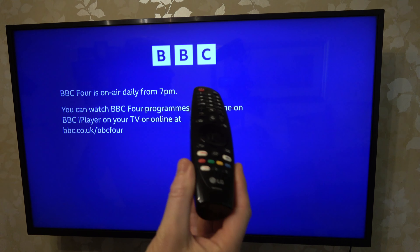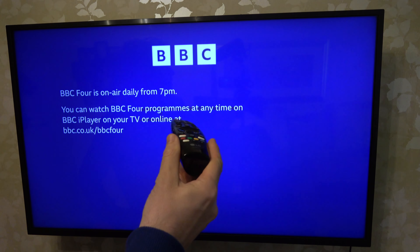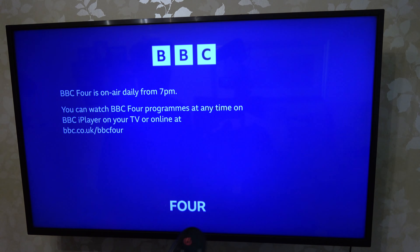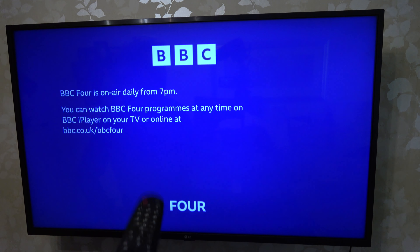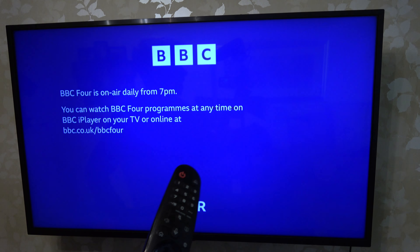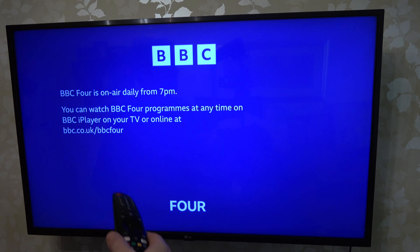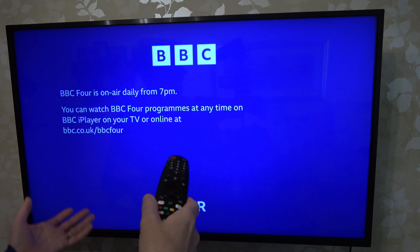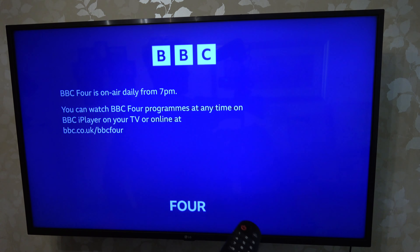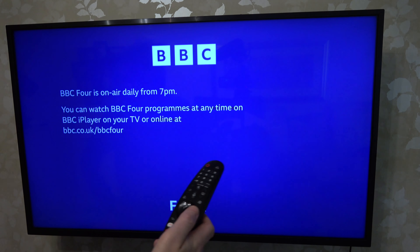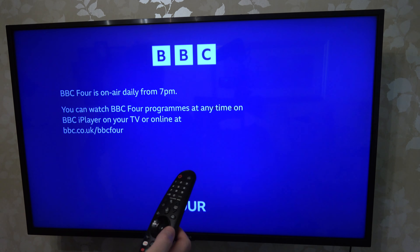Hi, in this video I'm going to show you how easy it is to download apps onto your LG TV. Now you might not have the app available to download, but if the LG store has it then it's easy to download onto your TV.